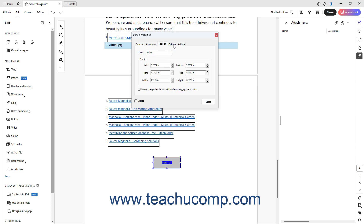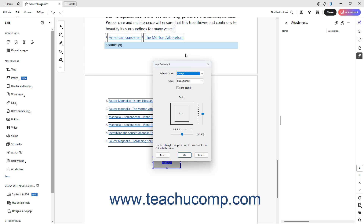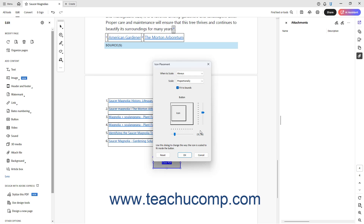To set the button's layout, text, and icon properties, click the Options tab in the Button Properties dialog box. To select a layout for the button's text label and icon, select a choice from the Layout drop-down. To set the icon's placement in the button, if you select any icon-related layout choice, click the adjacent Advanced button to open the Icon Placement dialog box, which lets you set the scaling and positioning properties of the icon. To choose when to scale the icon, select a choice from the When to Scale drop-down. To select a scaling method, use the Scale drop-down. To fit the scaling to the boundaries shown, check the Fit to Bounds checkbox. Finally, use the sliders to set the position of the icon within the button. When finished, click the OK button.